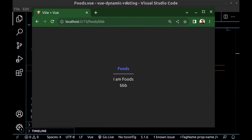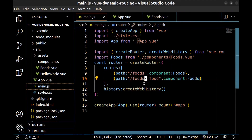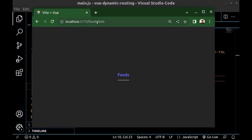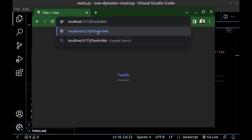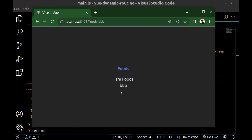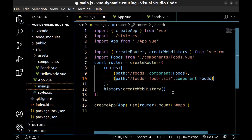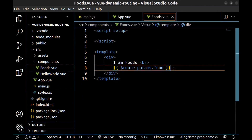And also we can change this slash — I change it to a dash. And also we can have multiple parameters. For example, I add size: a dash and colon size. So the pattern becomes food dash size. And here add the size parameter to the component.